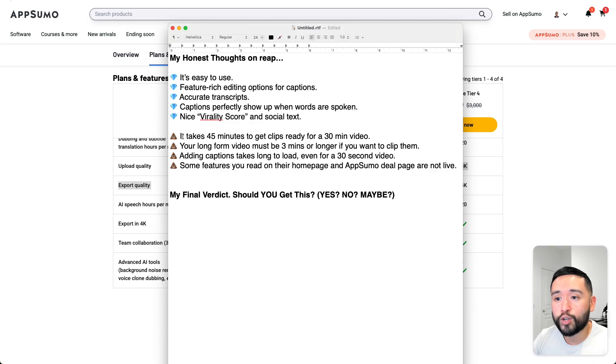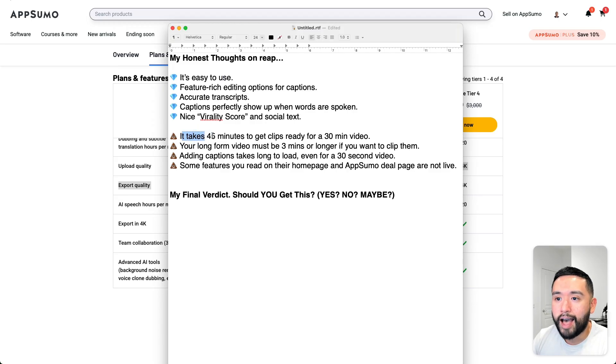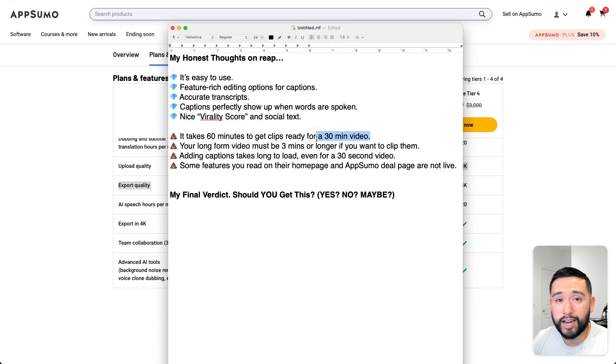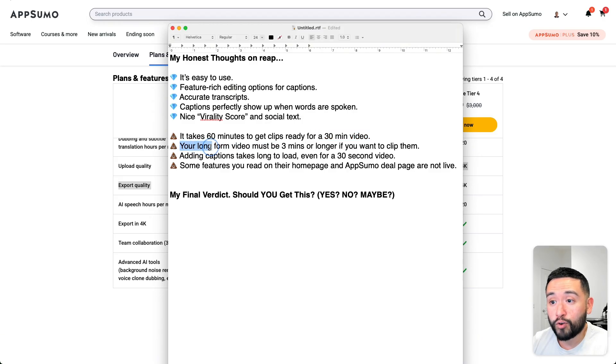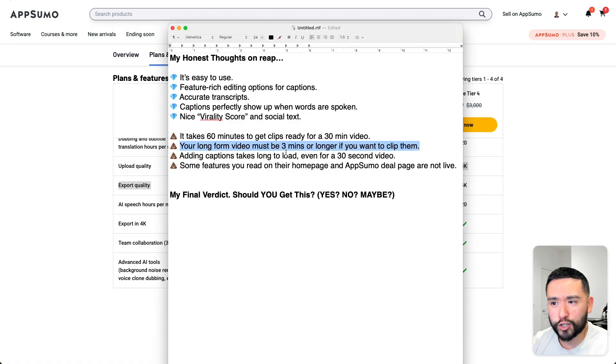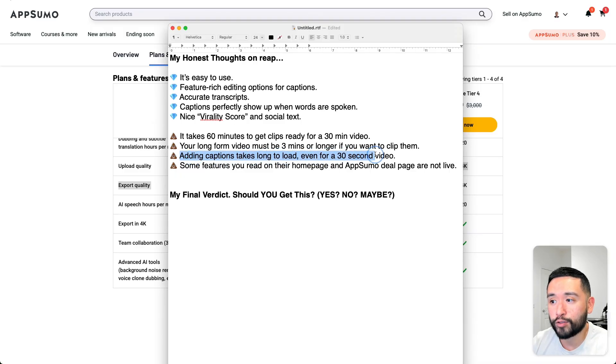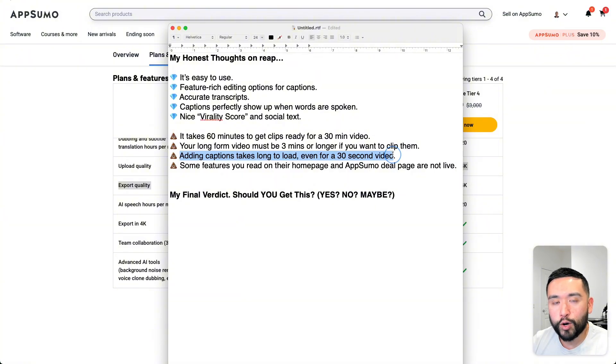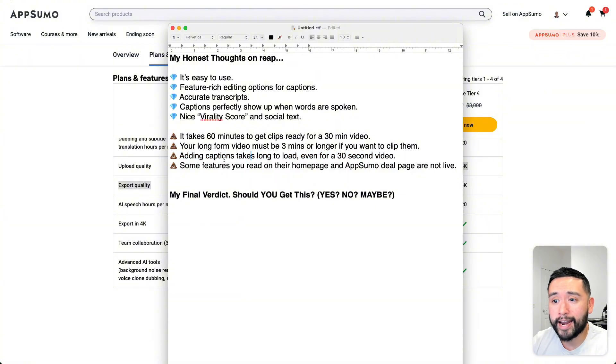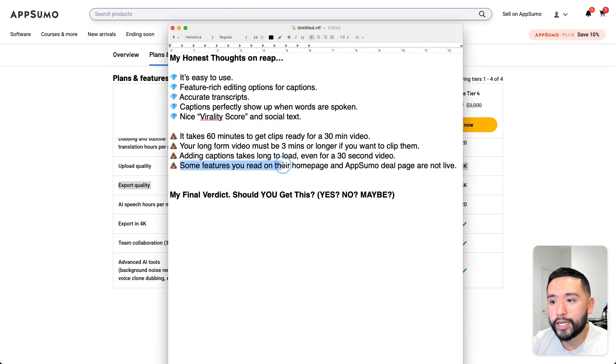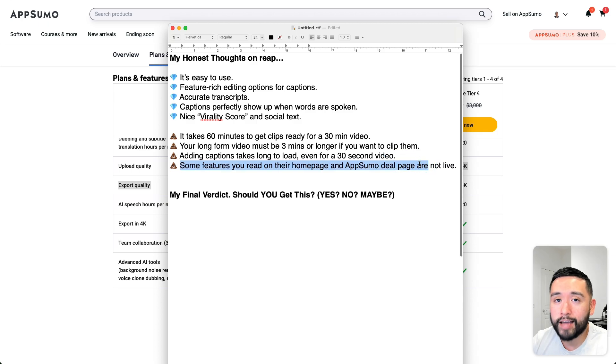In terms of what I don't like, it's a very slow tool. It takes actually longer, like 60 minutes, to get clips ready for a 30-minute video. Your long-form video must be three minutes or longer if you want to clip them. Not exactly sure why it has to be three minutes, but that's the limit they have. Adding captions takes long to load even for a 30-second video. Even for that 30-second video of just my face, it did take long to render and add the captions. It's definitely a very slow tool. And some features you read on their homepage and AppSumo deal page are not live as of this recording.